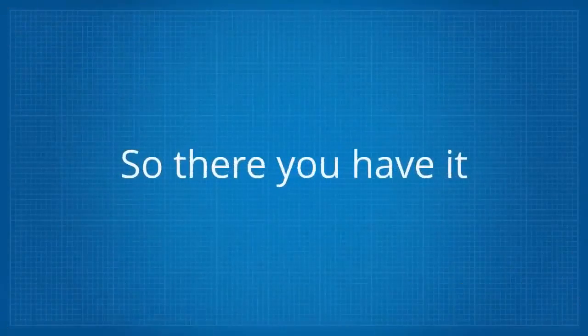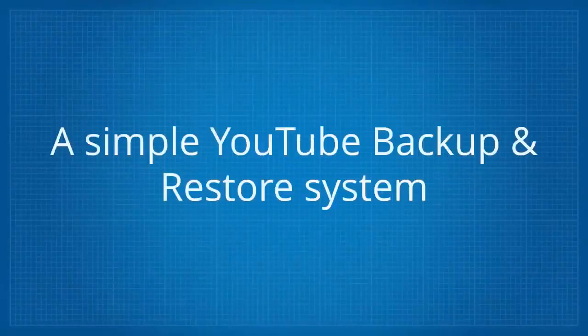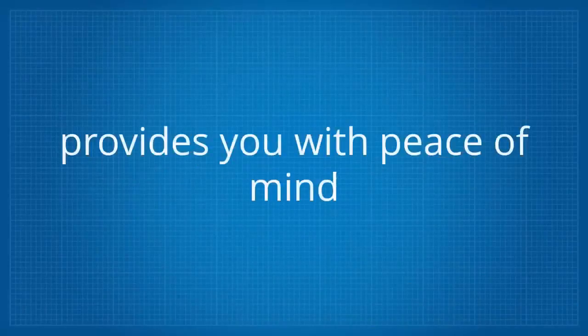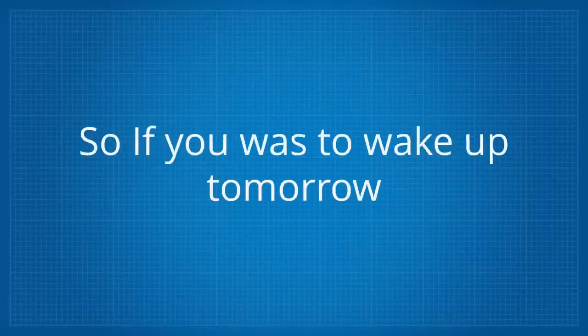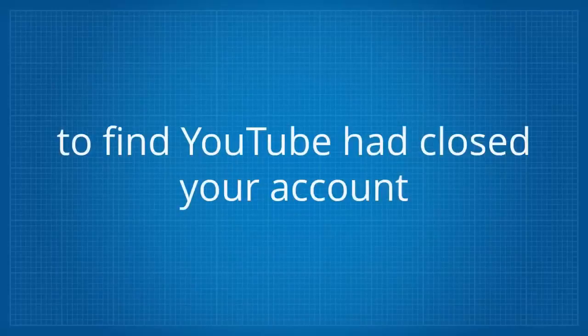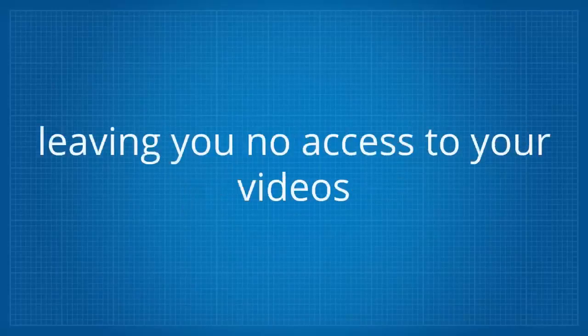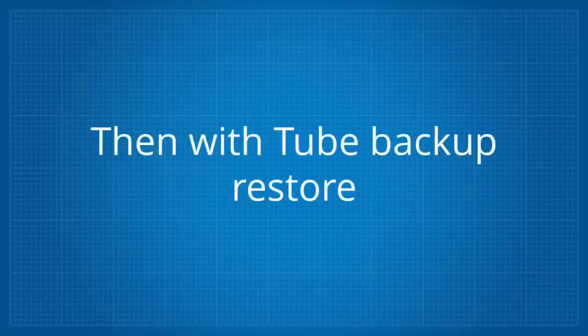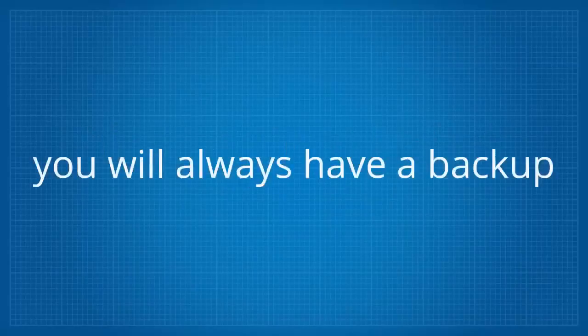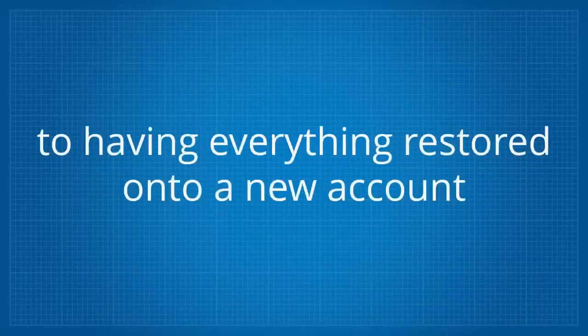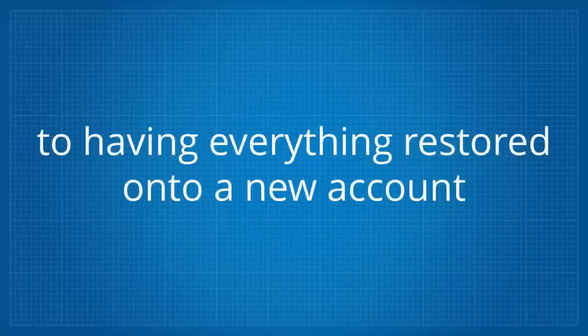So there you have it: a simple YouTube backup and restore system that's simple to use and provides you with peace of mind. So if you was to wake up tomorrow to find YouTube had closed your account, leaving you no access to your videos or any of the data used, then with Tube Backup Restore, you will always have a backup and only be a couple of clicks away to having everything restored onto a new account.